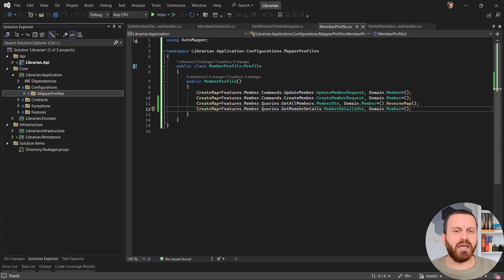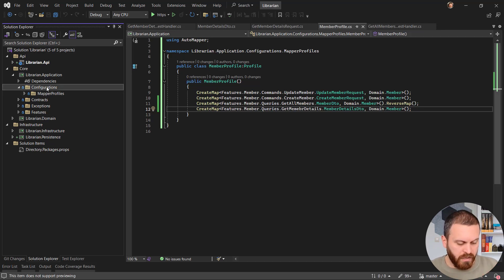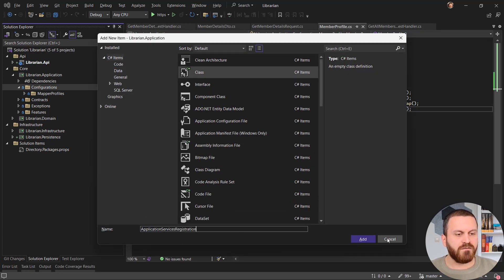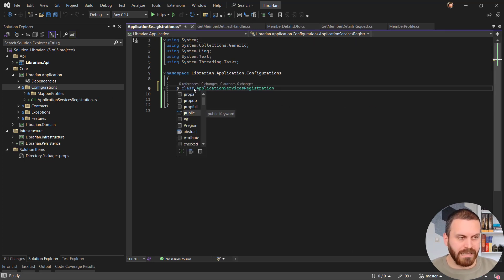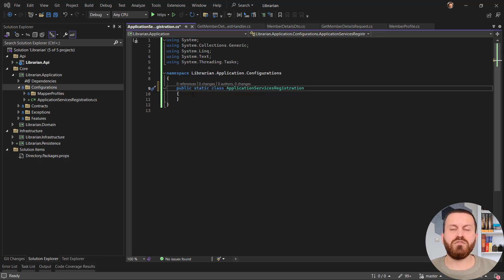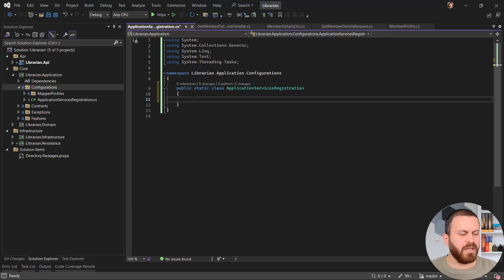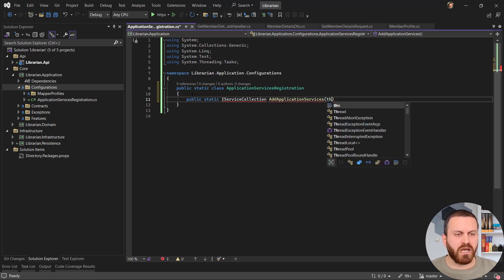Inside the configuration folder I'll create a file. The naming convention I follow is: project name plus 'ServiceRegistration'. So the file is ApplicationServiceRegistration. To create the extension method it should be a public static class. The method signature is: public static IServiceCollection AddApplicationServices(this IServiceCollection services), and I'll return services.